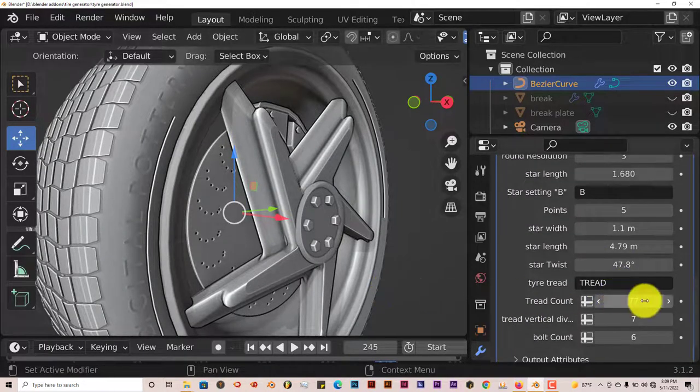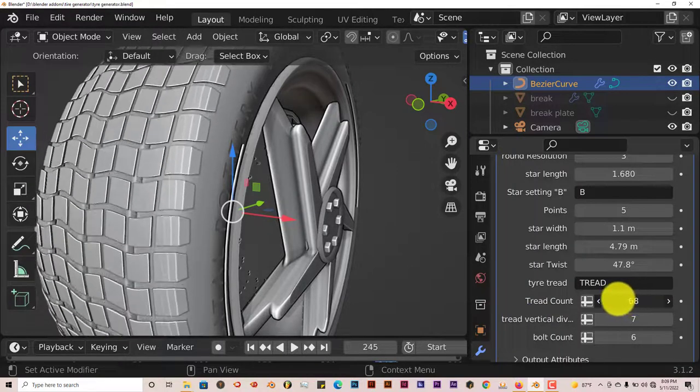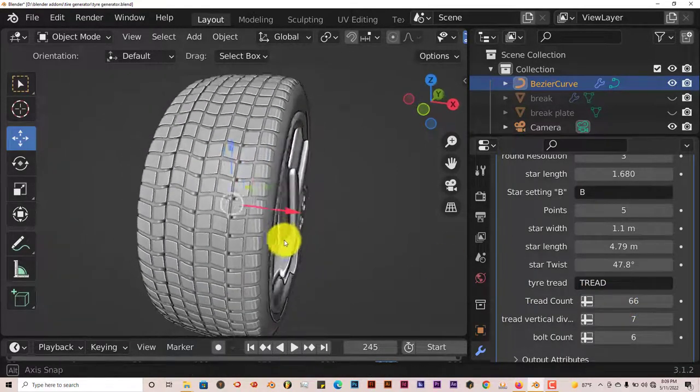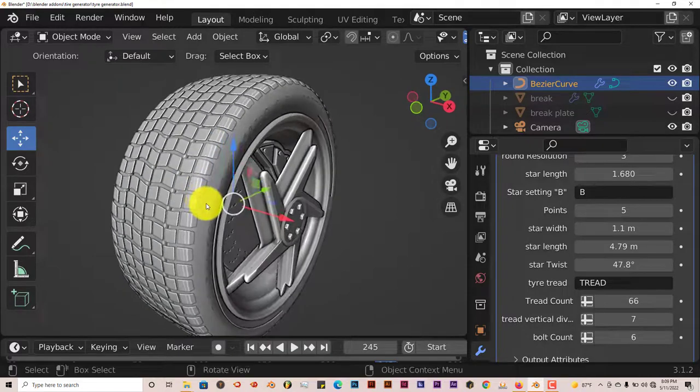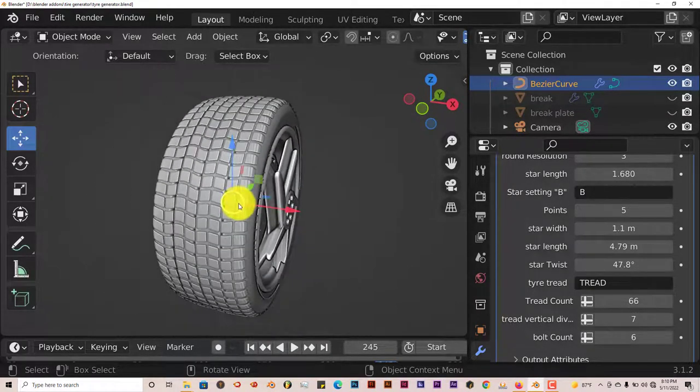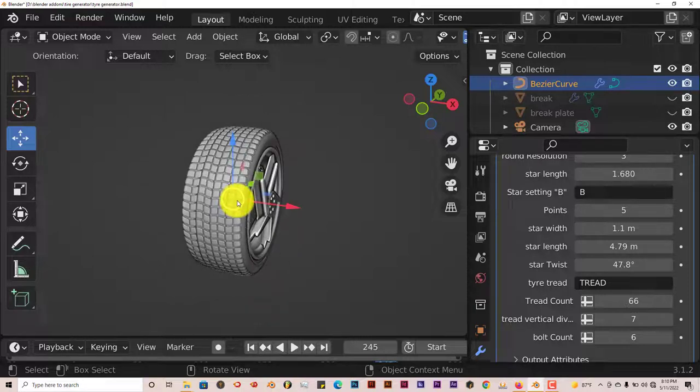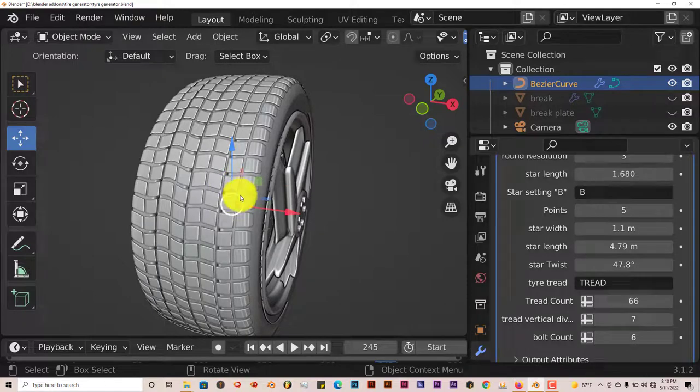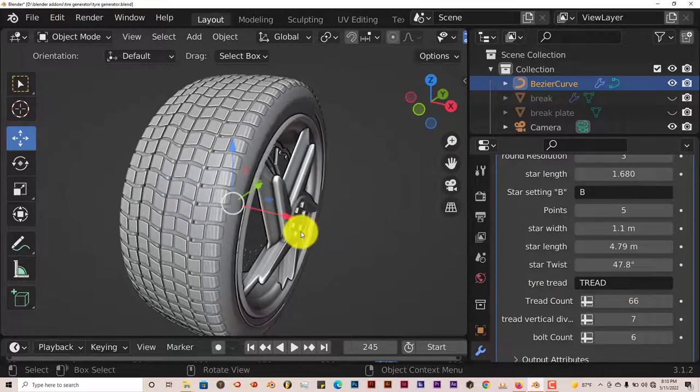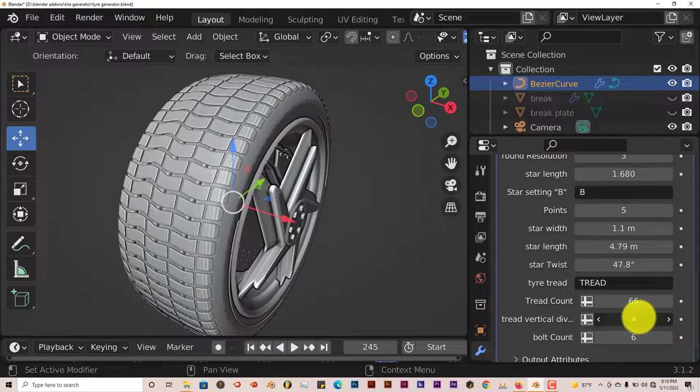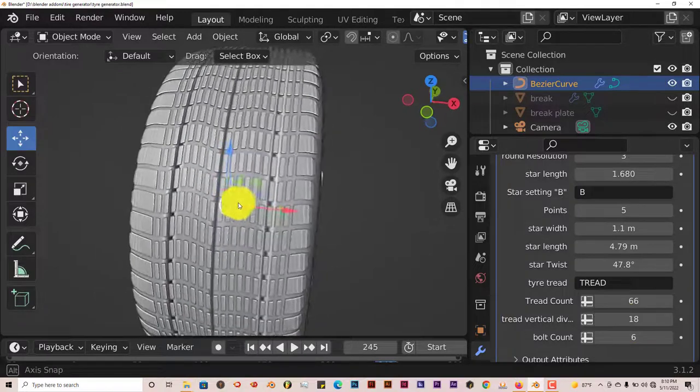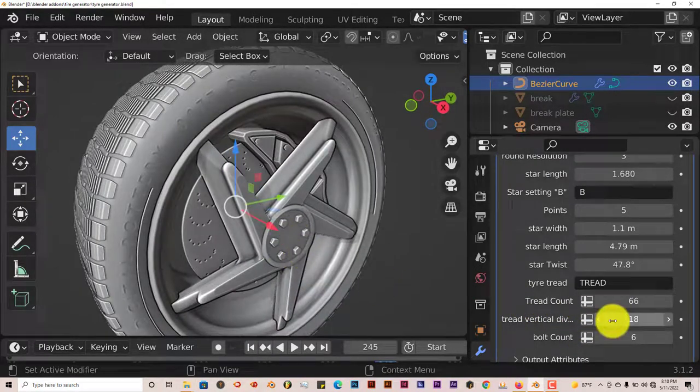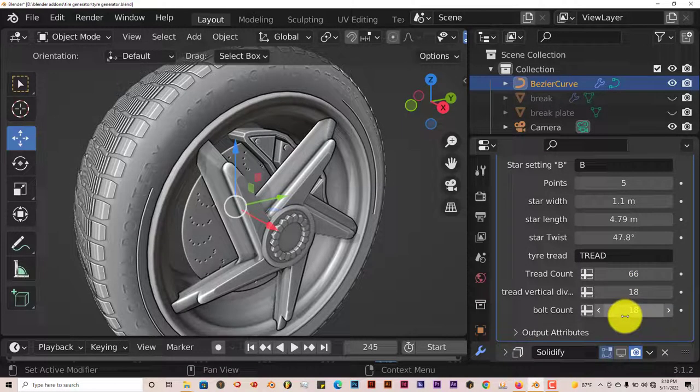And then the tread. You can increase and decrease the tread count. Like I said before, if this were a mesh, I see that as an advantage. If this were a mesh, it would be a lot more dense and cause a bit of lag, especially if you have more than one tire. Obviously a car has four tires. So if there were four tires with this amount of detail, it would cause Blender to lag quite a bit, especially with the car included. So having it as bezier curves is pretty helpful. Tread vertical division, I'm assuming DIV is division. That looks nice too. The bolt count increases and decreases the bolt count.